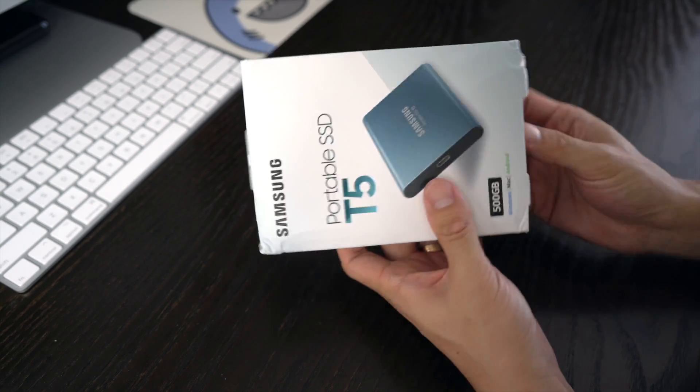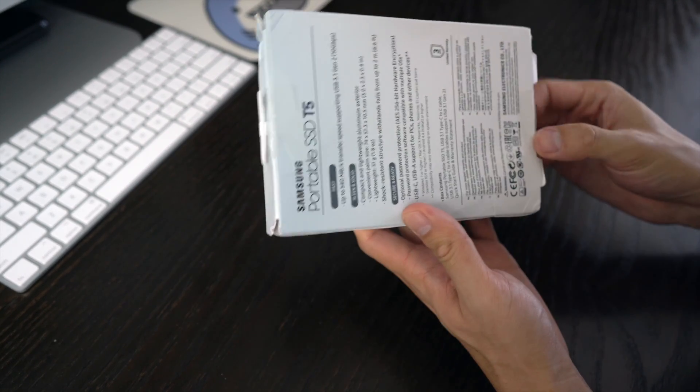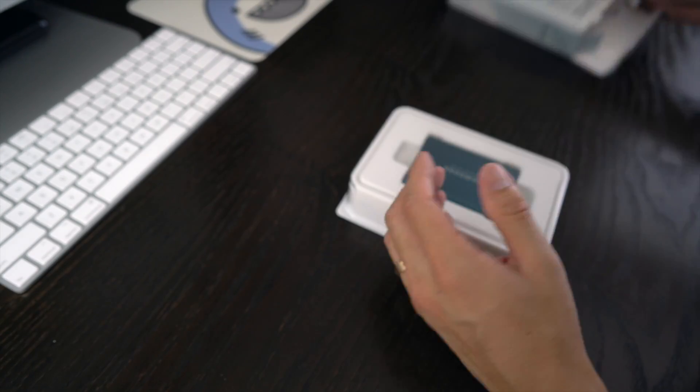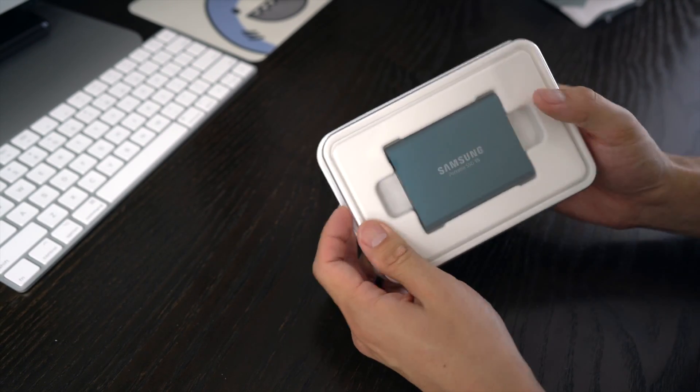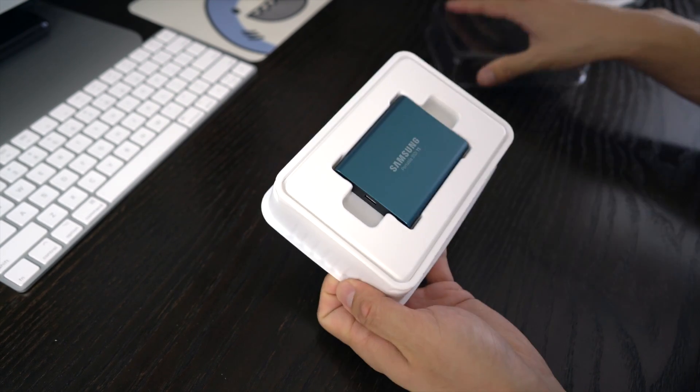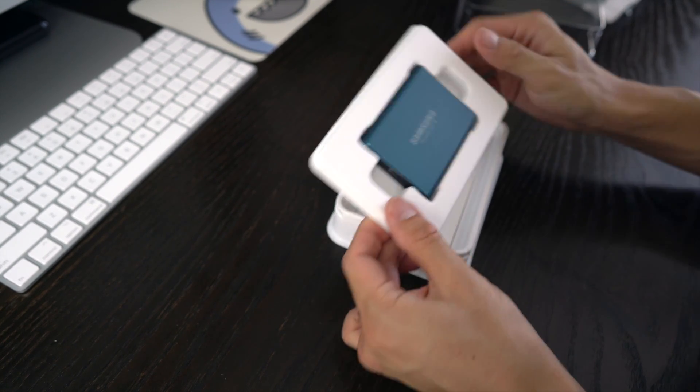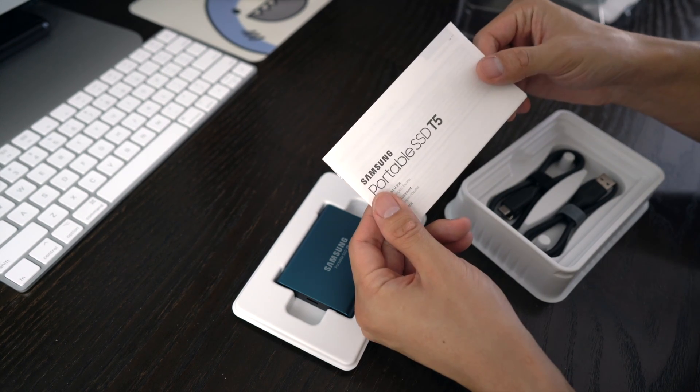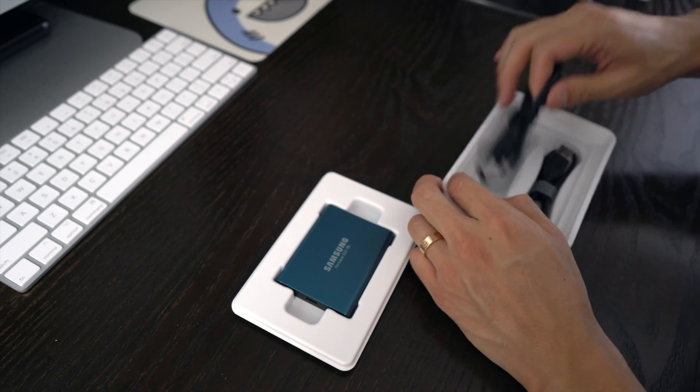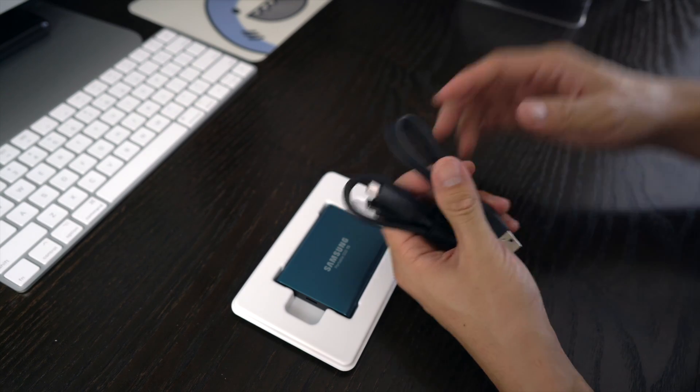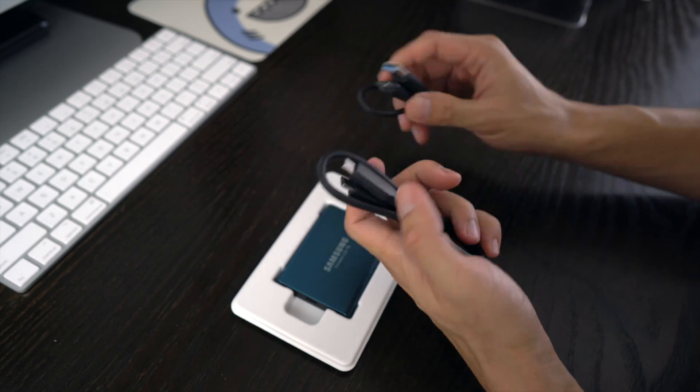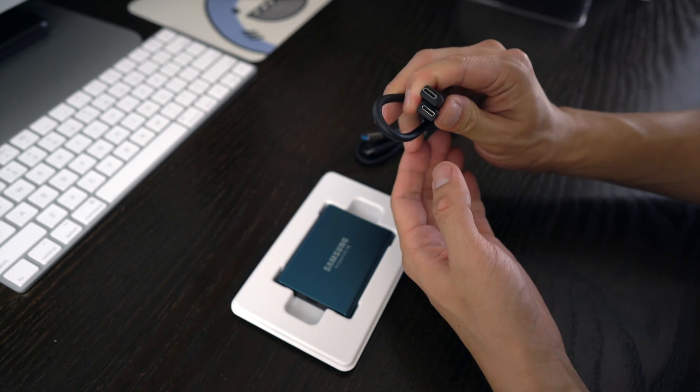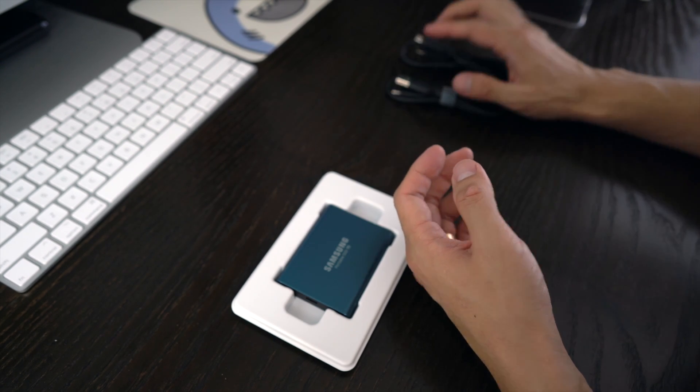So let's open this thing. All the descriptions on the side. The box is very sturdy. Inside we have the manual, two cables - one is for the USB 3.1, and this is the Type C connection right here.